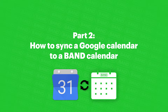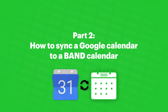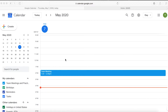Part 2: How to sync Google Calendars to Band calendars. To import a Google Calendar into a Band calendar, sign into a Google account and go to the calendar. On the left of the screen, under My Calendars, find the calendar that needs to be synced with the Band calendar.